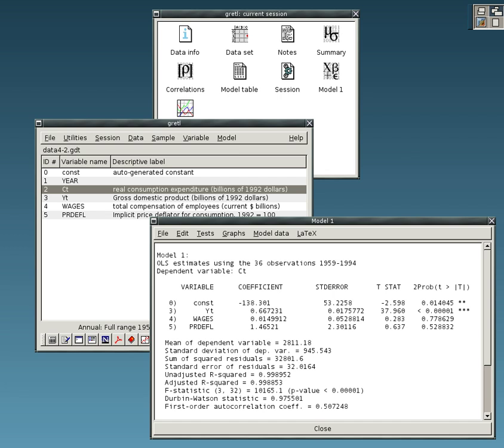RStudio, GUI interface and development environment for R. Root, an open-source C++ system for data storage, processing and analysis, developed by CERN and used to find the Higgs boson. Salstat, menu-driven statistics software. Scilab, uses GPL-compatible CeCILL license. SciPy, Python library for scientific computing.